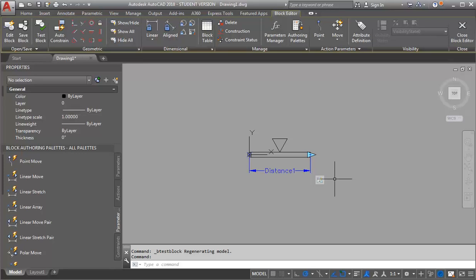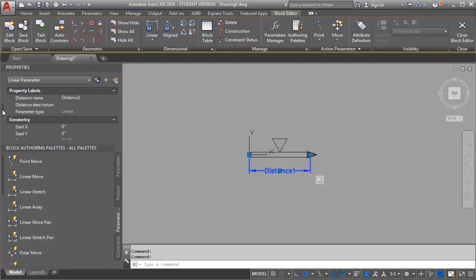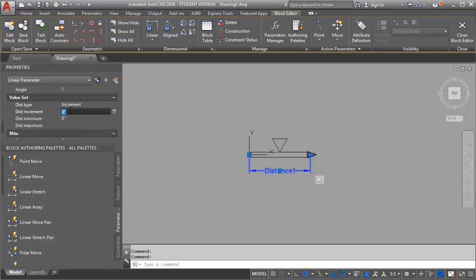I'm going to do that by selecting my distance parameter and going into Properties. I want to look for my Value Set — my distance type right now is set to None. I want to switch that to Increment, and my increments are going to be 2 feet. I want to set a maximum distance of 8 feet, because by the time you get to 8 feet, it's going to be a new fixture.